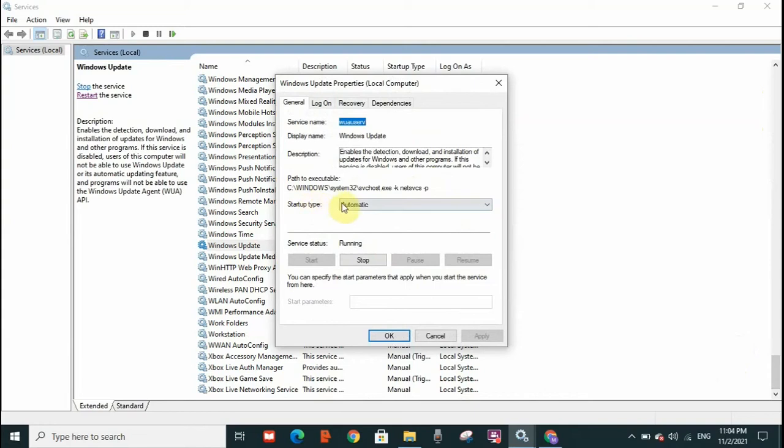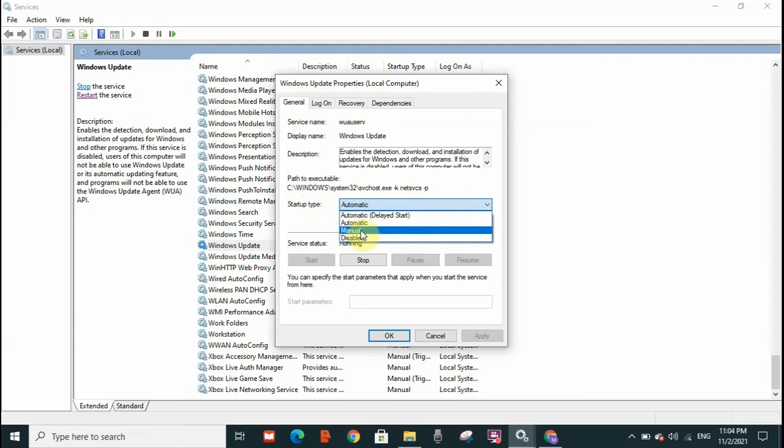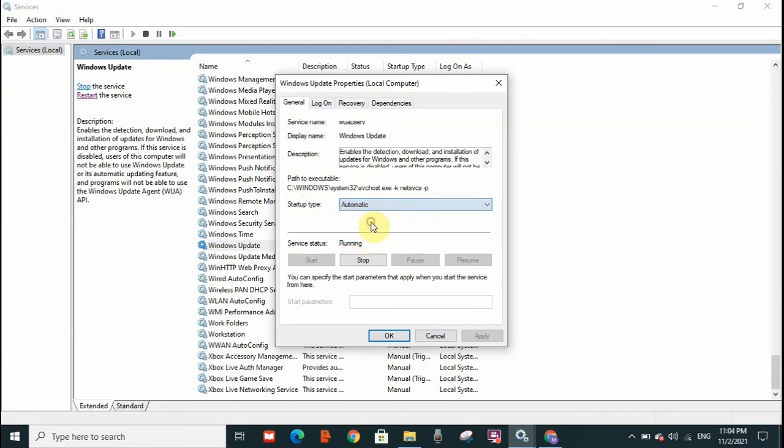What you need to do here is make sure that startup type is automatic. Now it might be manual or disabled on your PC. Make sure it is automatic, then click apply and click OK.